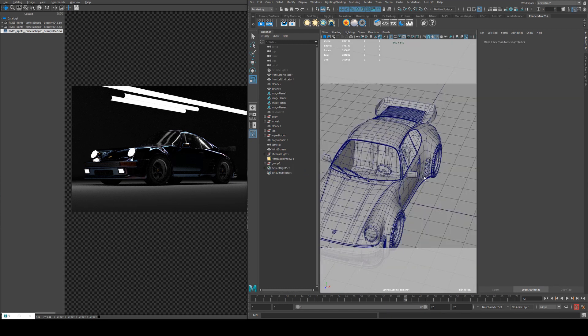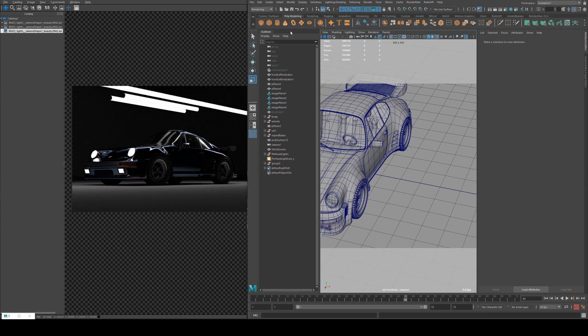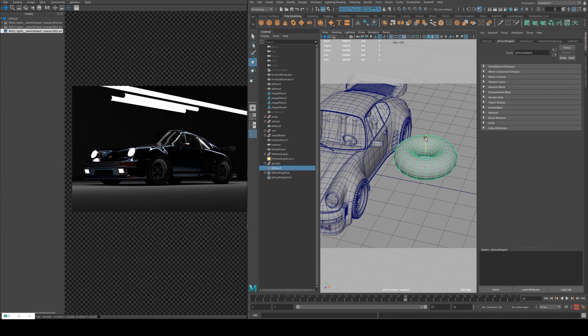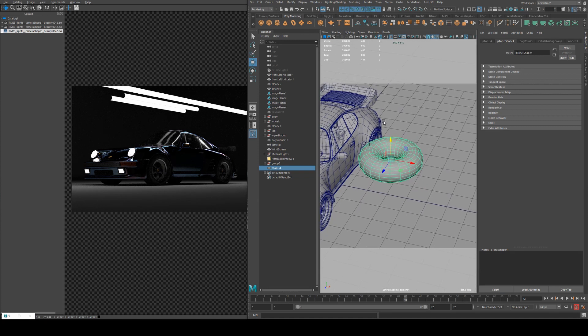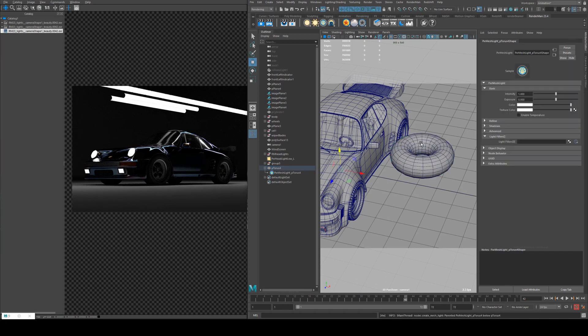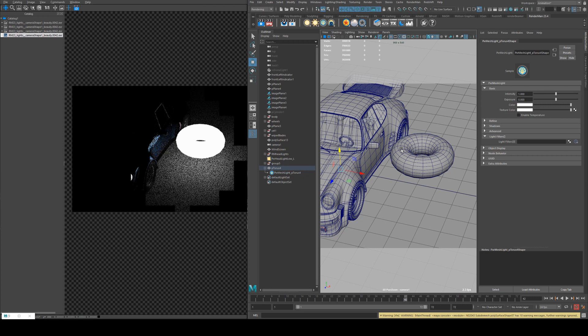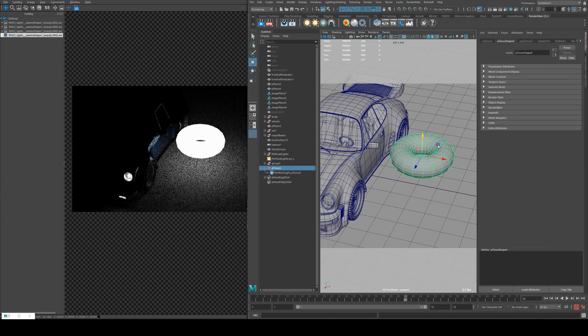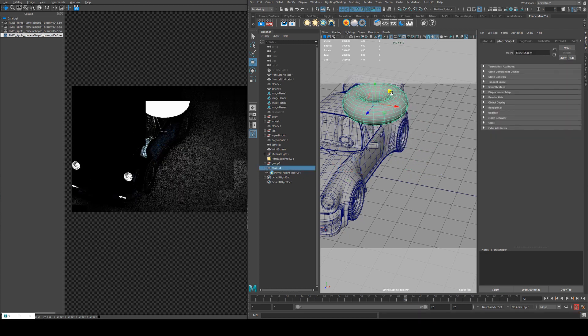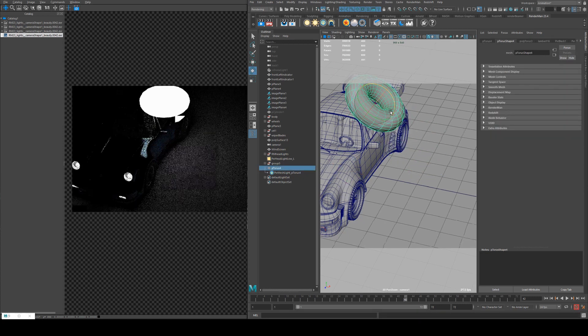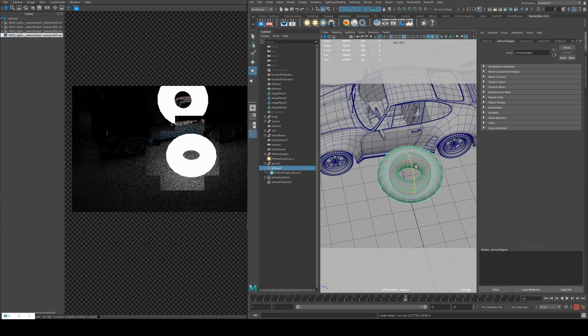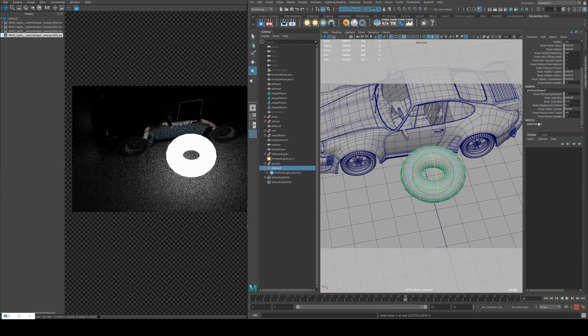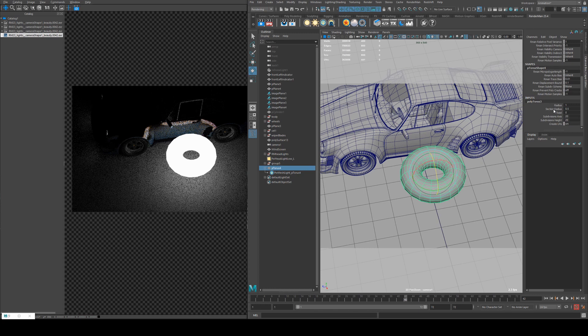The last light I'll cover is a mesh light. So for example, if we had a complex piece of geometry like this torus here and we wanted to turn it into a light itself, with the torus selected we will create a Pixar mesh light. And then what you'll see in the scene is that our torus is now a light and can be used to light your scene.